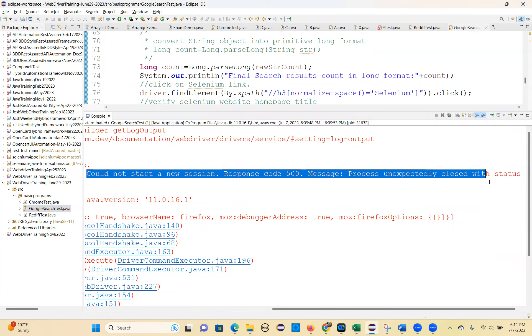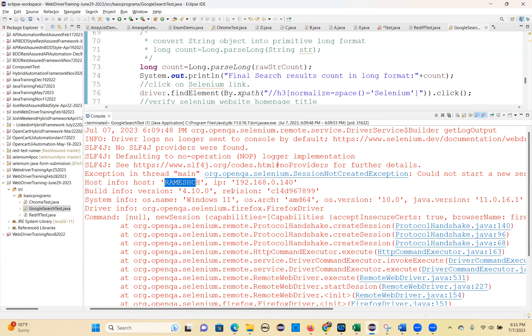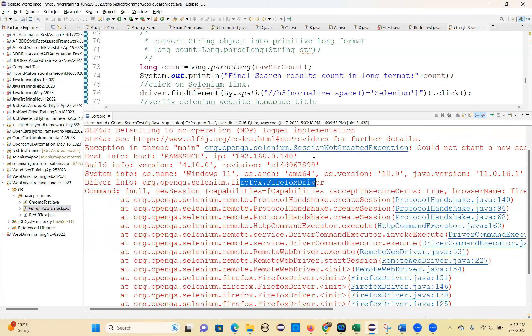Read below - post info, post Ramesh. This is the IP address and it will give a suggestion also. Driver info: Firefox driver is not able to start it. So when Firefox is not able to start, in such cases you will get a session not created exception.